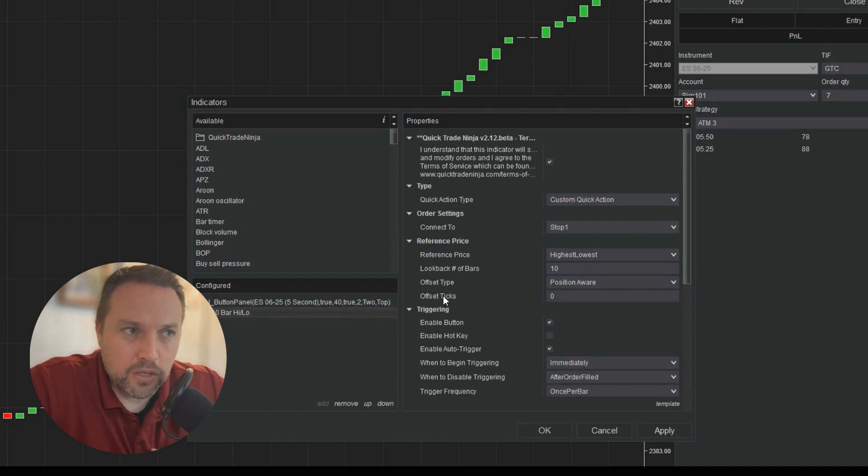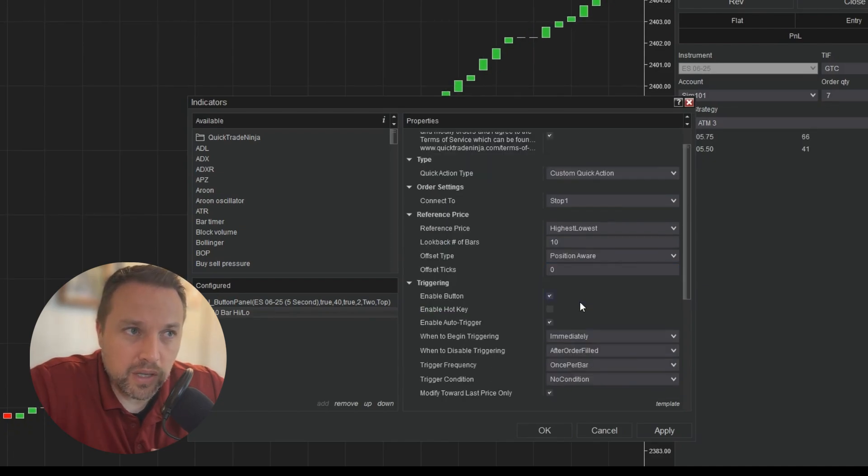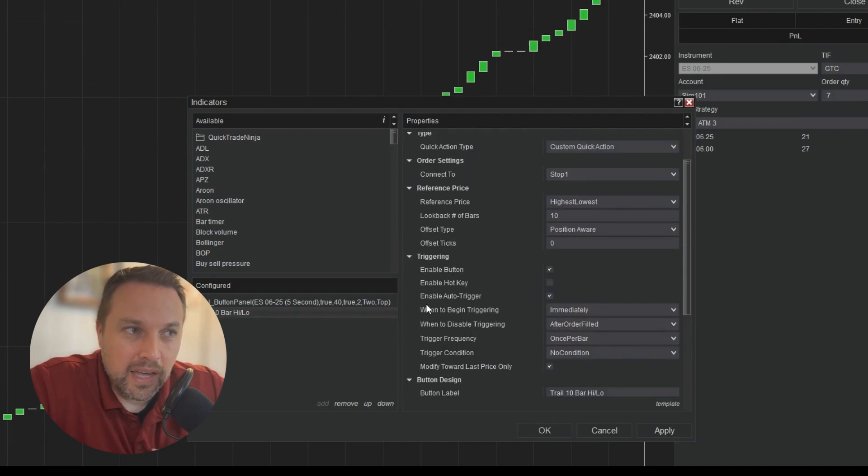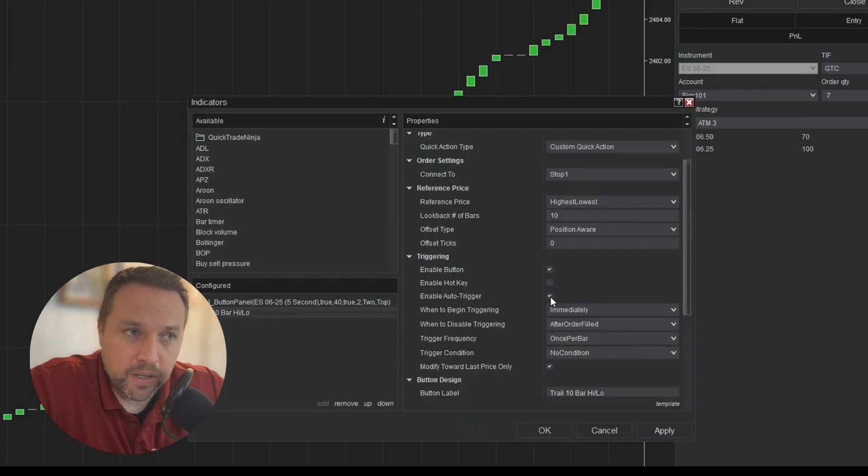I have an option to do offset ticks, but just so that we can clearly see it, I want to leave it at zero. And now I have a new setting that we haven't talked about previously, which is auto trigger.